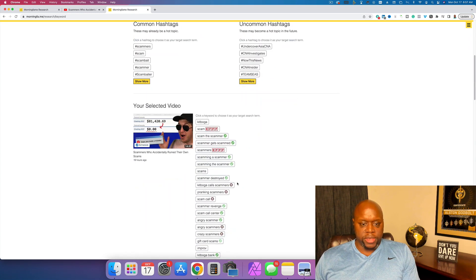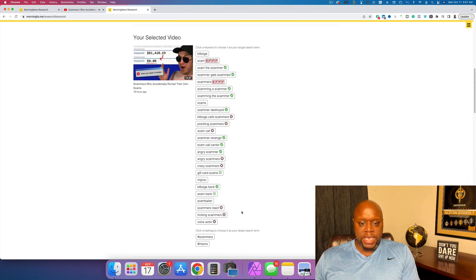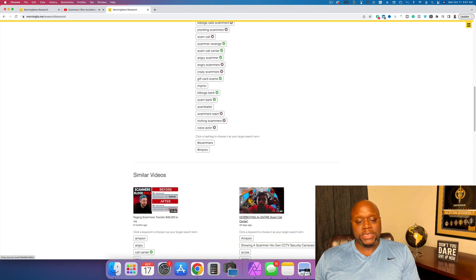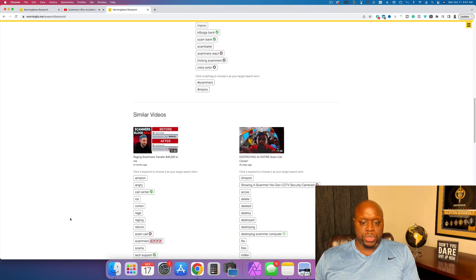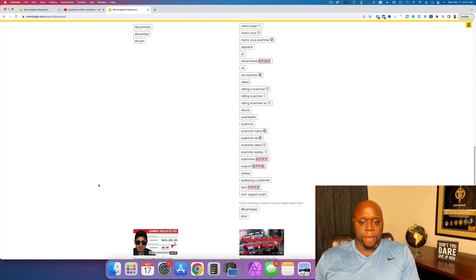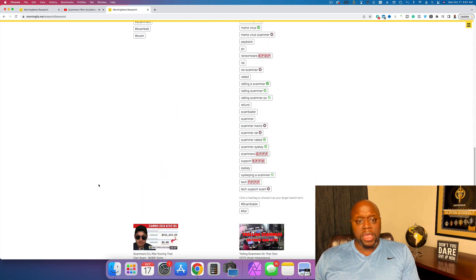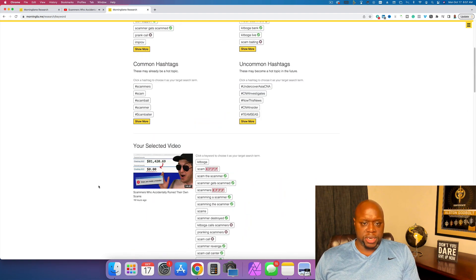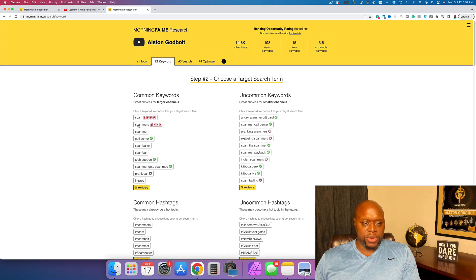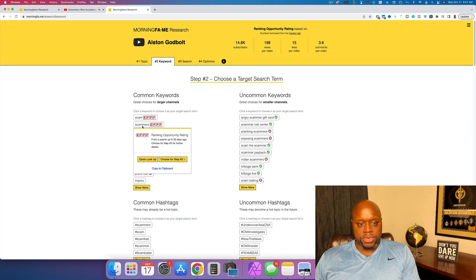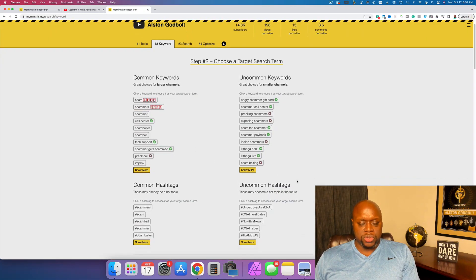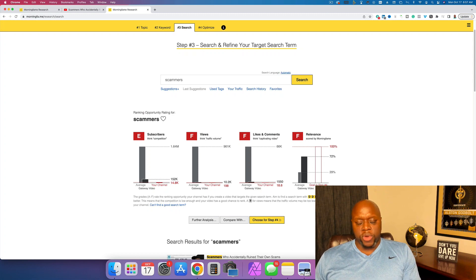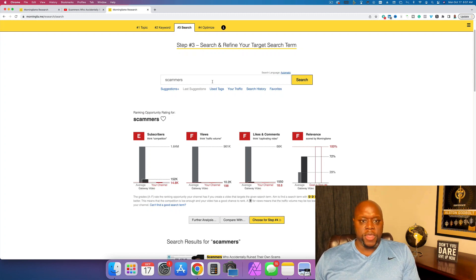And if we scroll down, you can see these are all of the different tags that are included as well. So it makes everything much easier and much streamlined. You can see the videos that are similar to that video and you can make the necessary comparisons. But then let's say we do scammers like this. We will do choose step three. Now there's another way that you can do this and I'll show you how to do it right now.